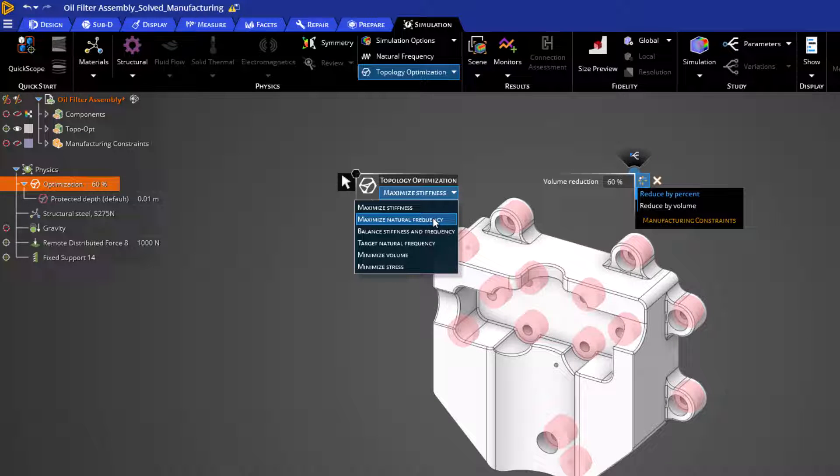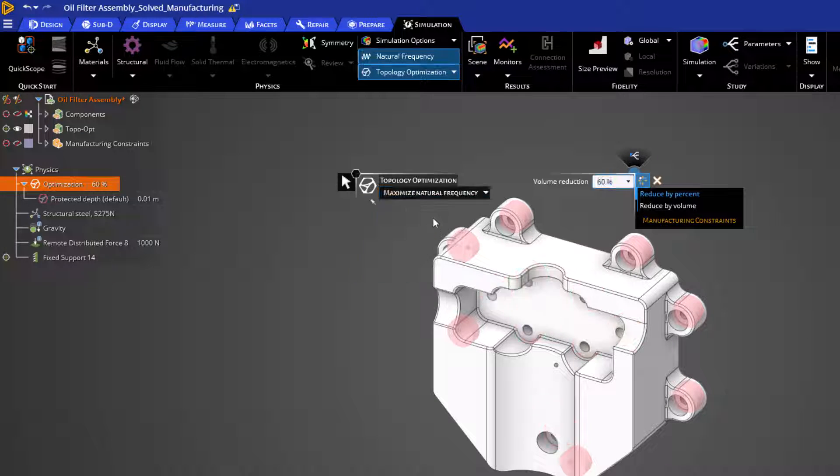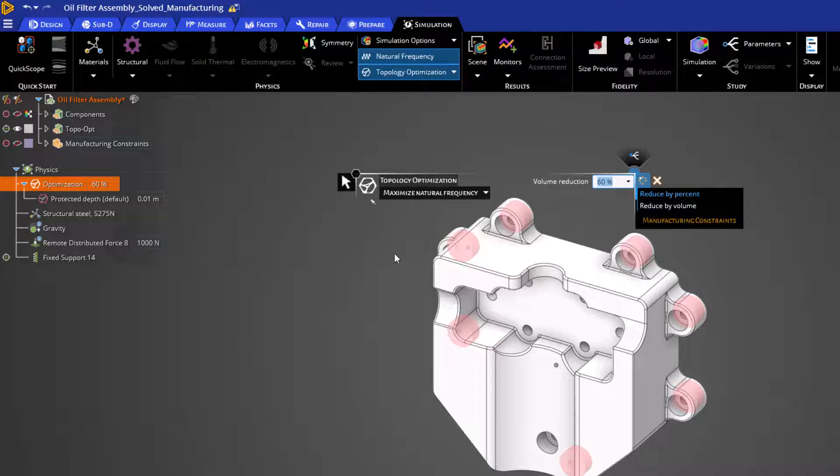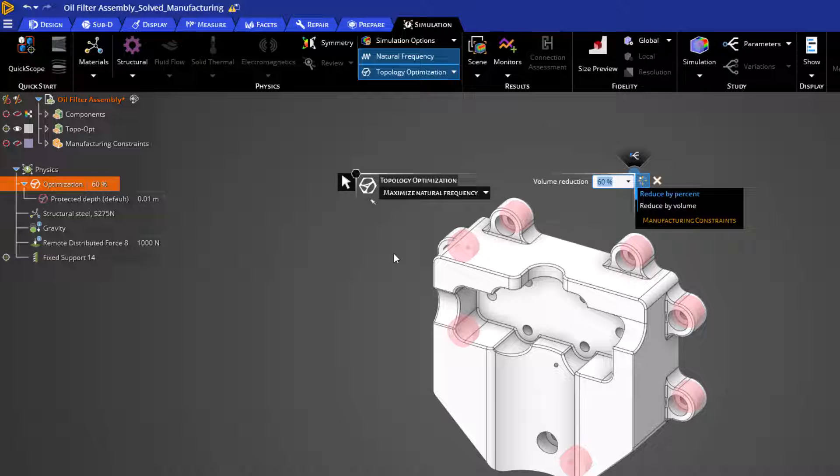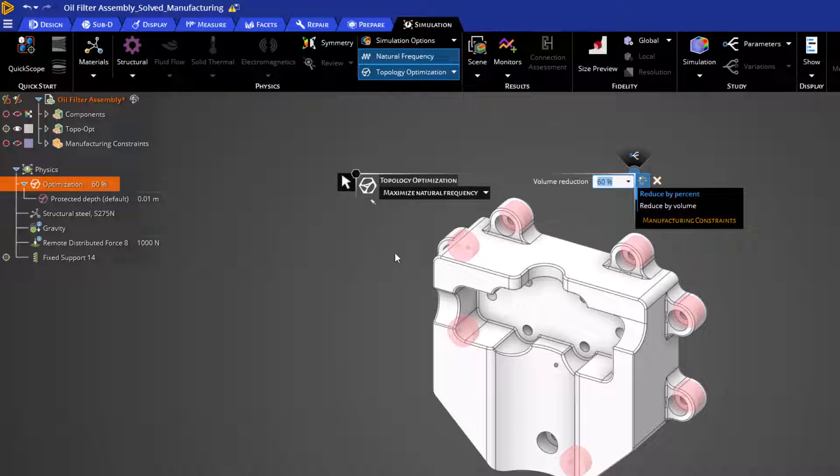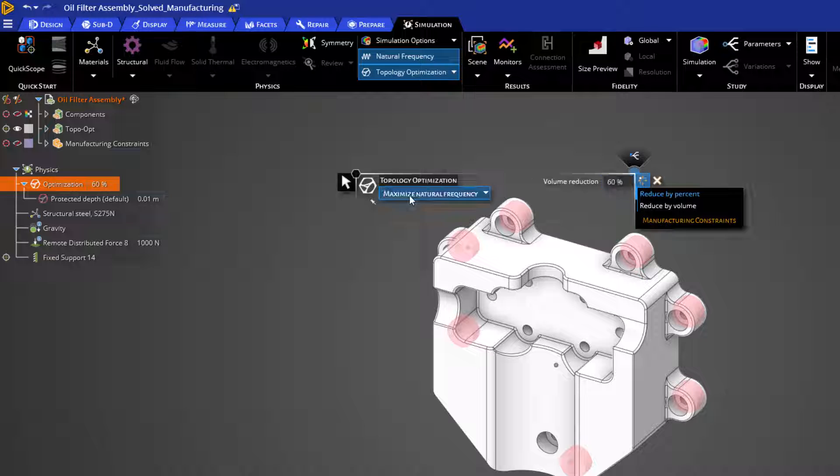Our next option is to maximize the natural frequency. This option uses Iterative Modal Analysis to maximize the natural frequency of the part, specifically the first mode. Once again, volume reduction is our primary target.